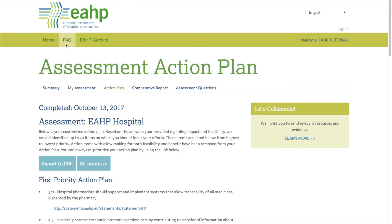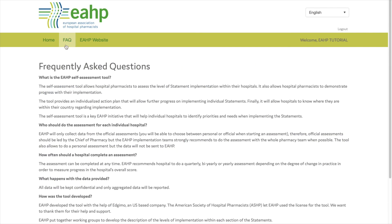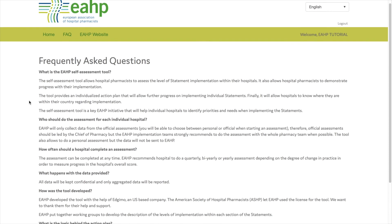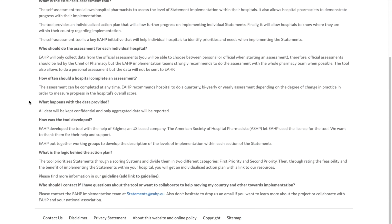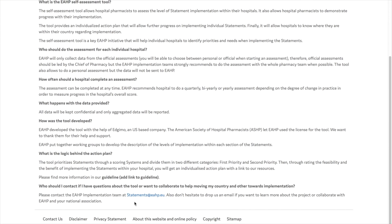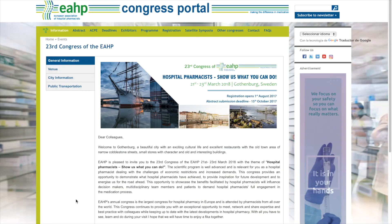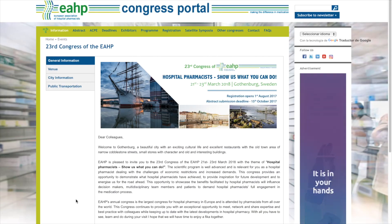Do you still have questions about the tool? Don't worry — you can visit our Q&A section or just drop us an email at statements@ehp.eu and we will get in touch with you. Thank you very much for your attention and see you at the 23rd EHP Congress in Gothenburg.